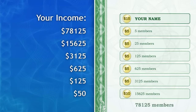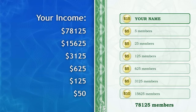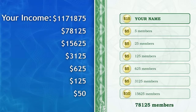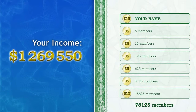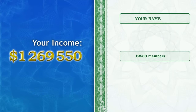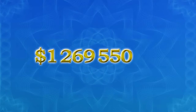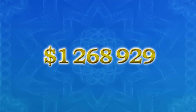Finally, 78,125 people register using certificates with your name in the top line, which means that you get $1,171,875 added to your account. In total, you have received $1,269,550 and your name is stated on 19,530 certificates which are used by new members to register every day. So you keep getting more and more money added to your account every day, and there is no stopping the process.